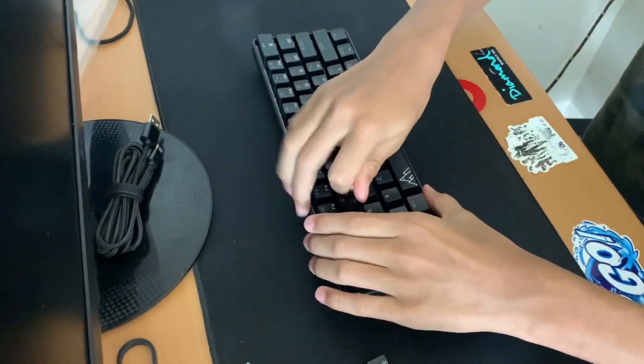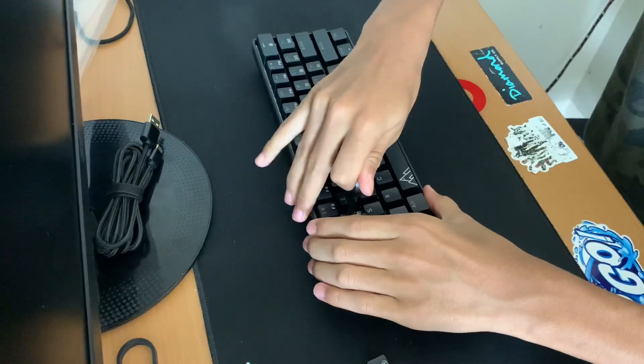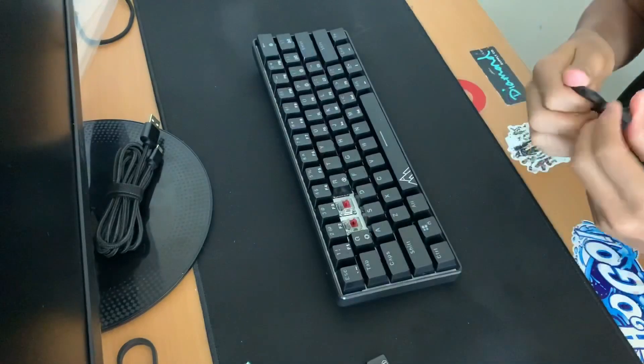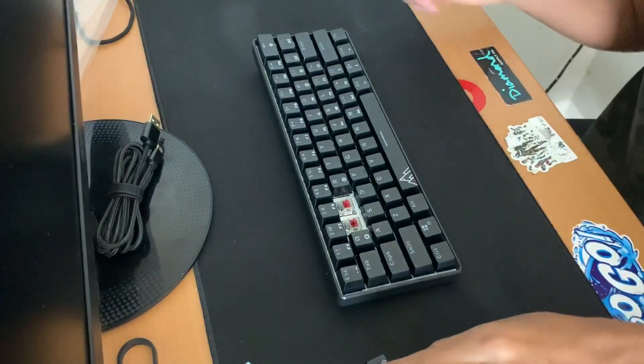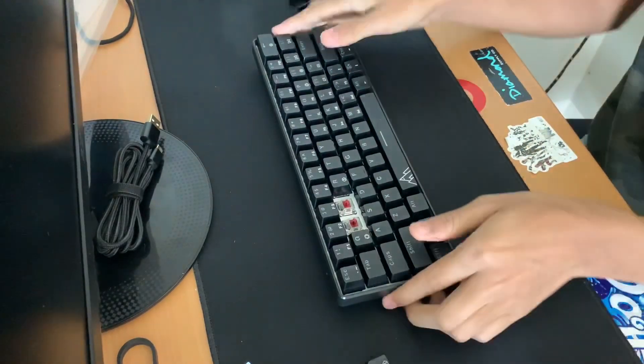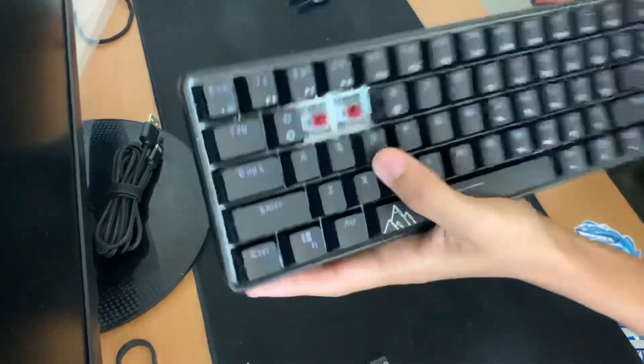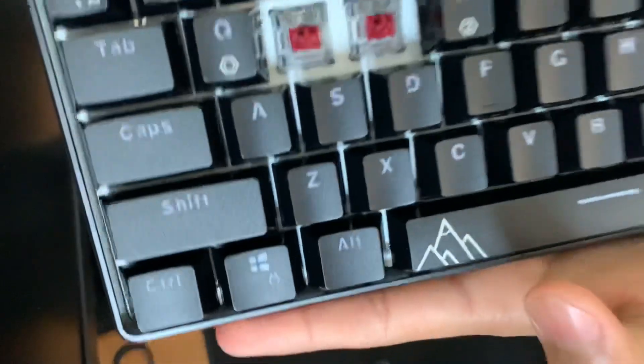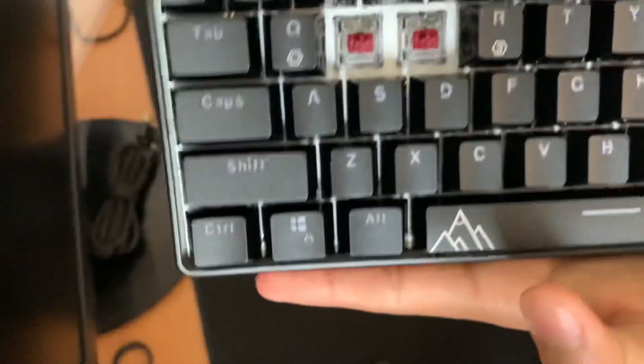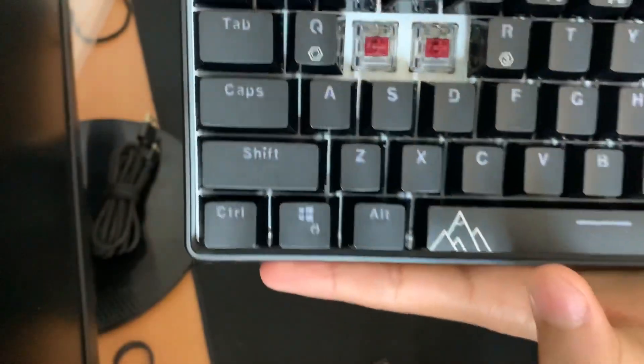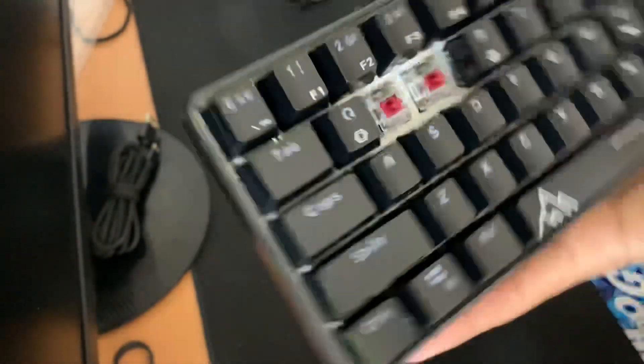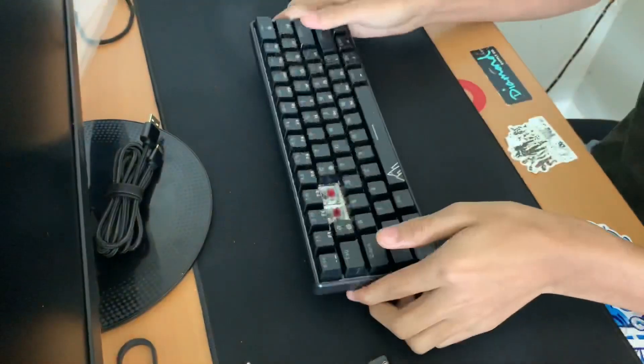I haven't actually used Gateron reds. My last keyboard was Gateron blues. So these are the Gateron reds, I don't know if you can see it.